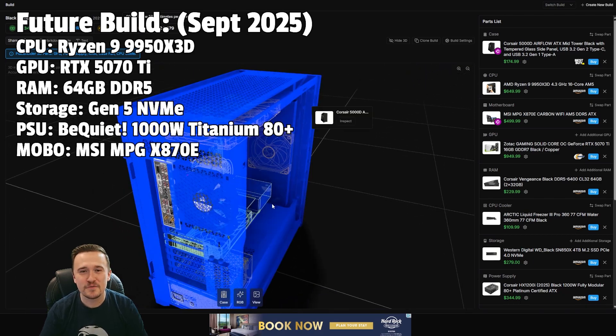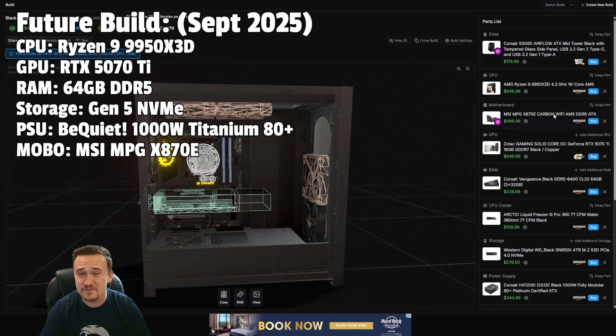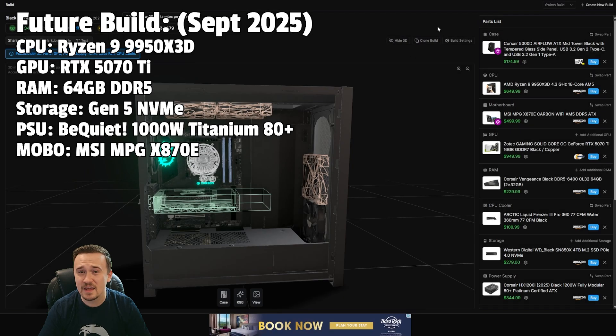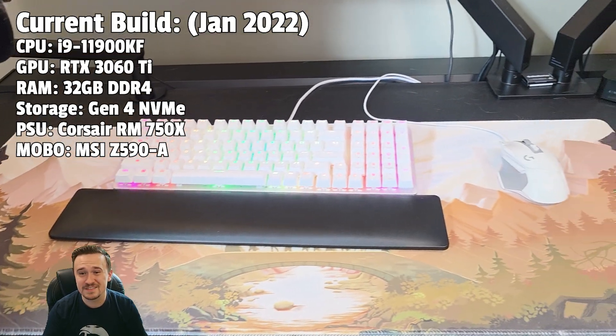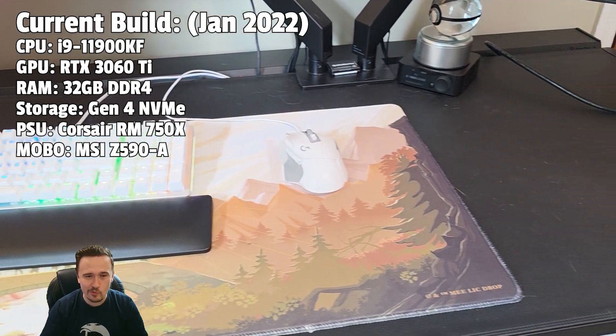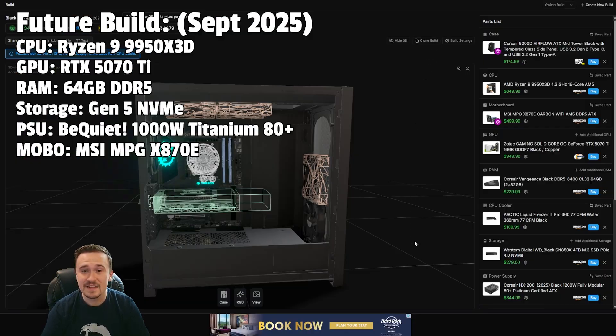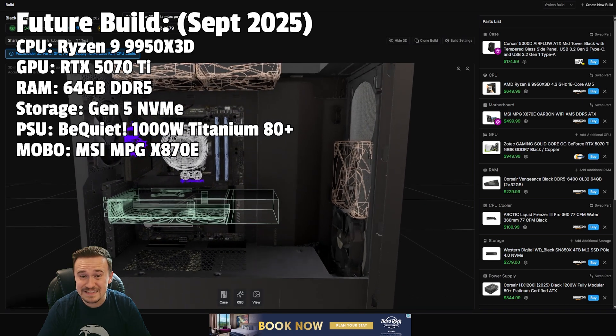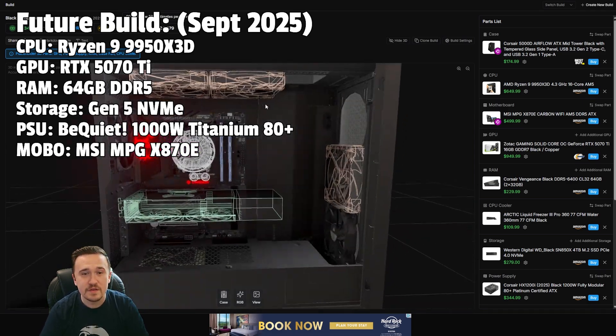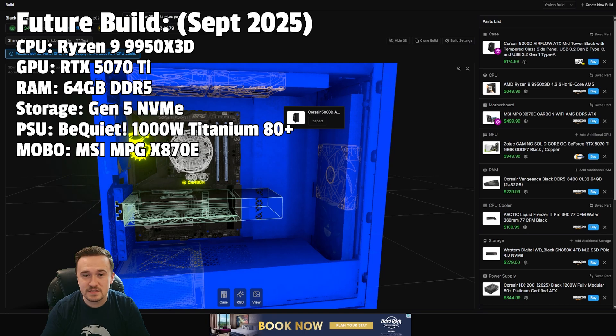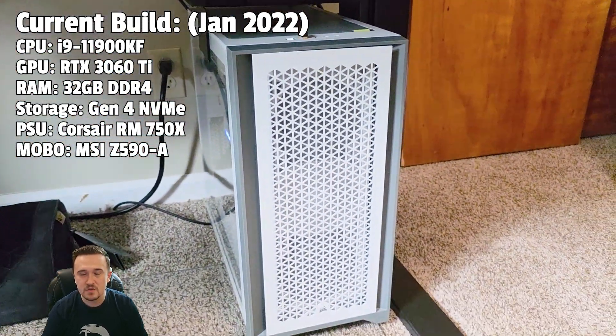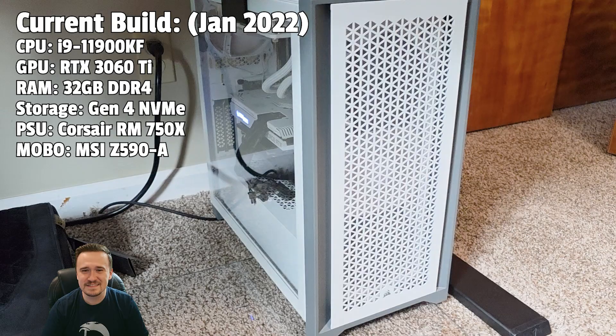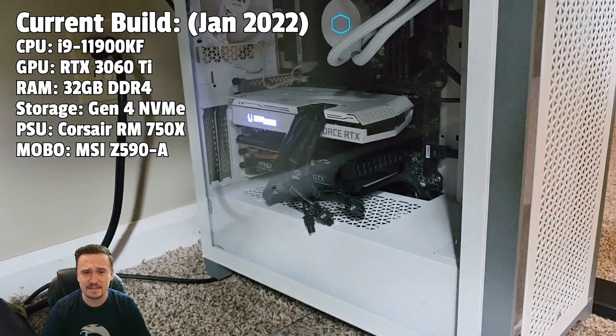I've used PC Part Picker for years and I still love it, but I might have just found a website that completely changes the game when it comes to planning out your next build. The website is called BuildCores and not only does it do everything PC Part Picker does, it visualizes your build in 3D instantly. I'm talking a fully rendered model that updates as you change the parts. It's sleek, the UI is nice, and honestly, it makes PC Part Picker feel a bit dated.